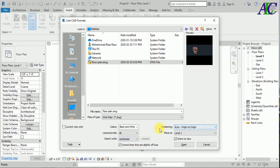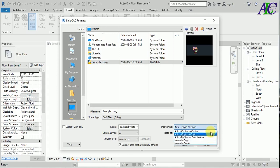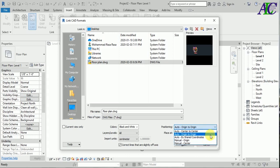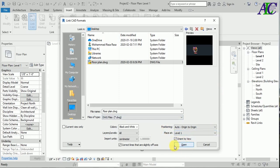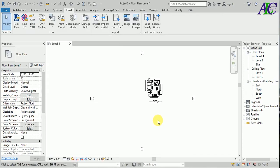You can select which one you want, but I suggest you don't change this. Auto origin to origin is better, and the place to import is Level 1. Then click Open.